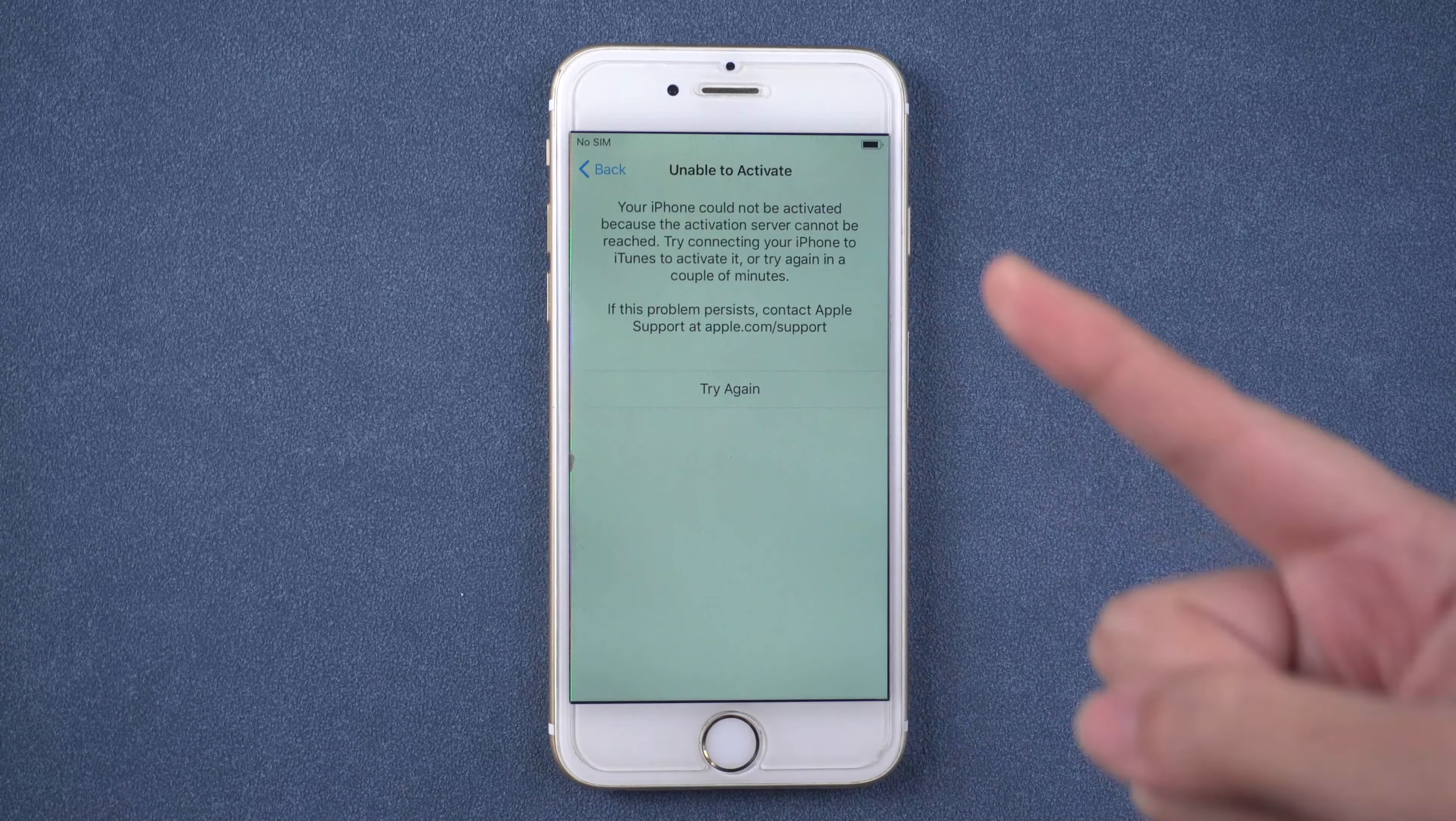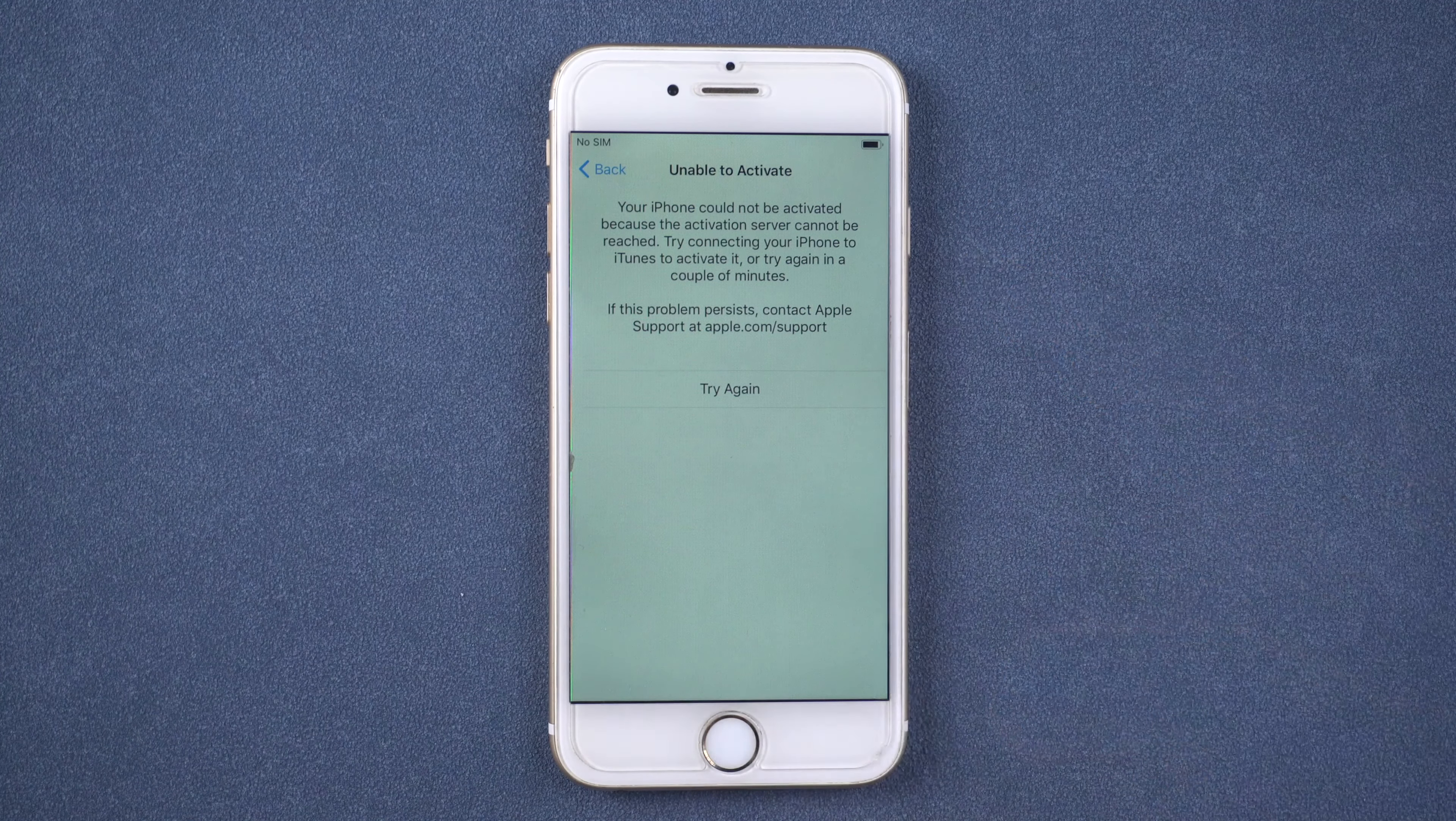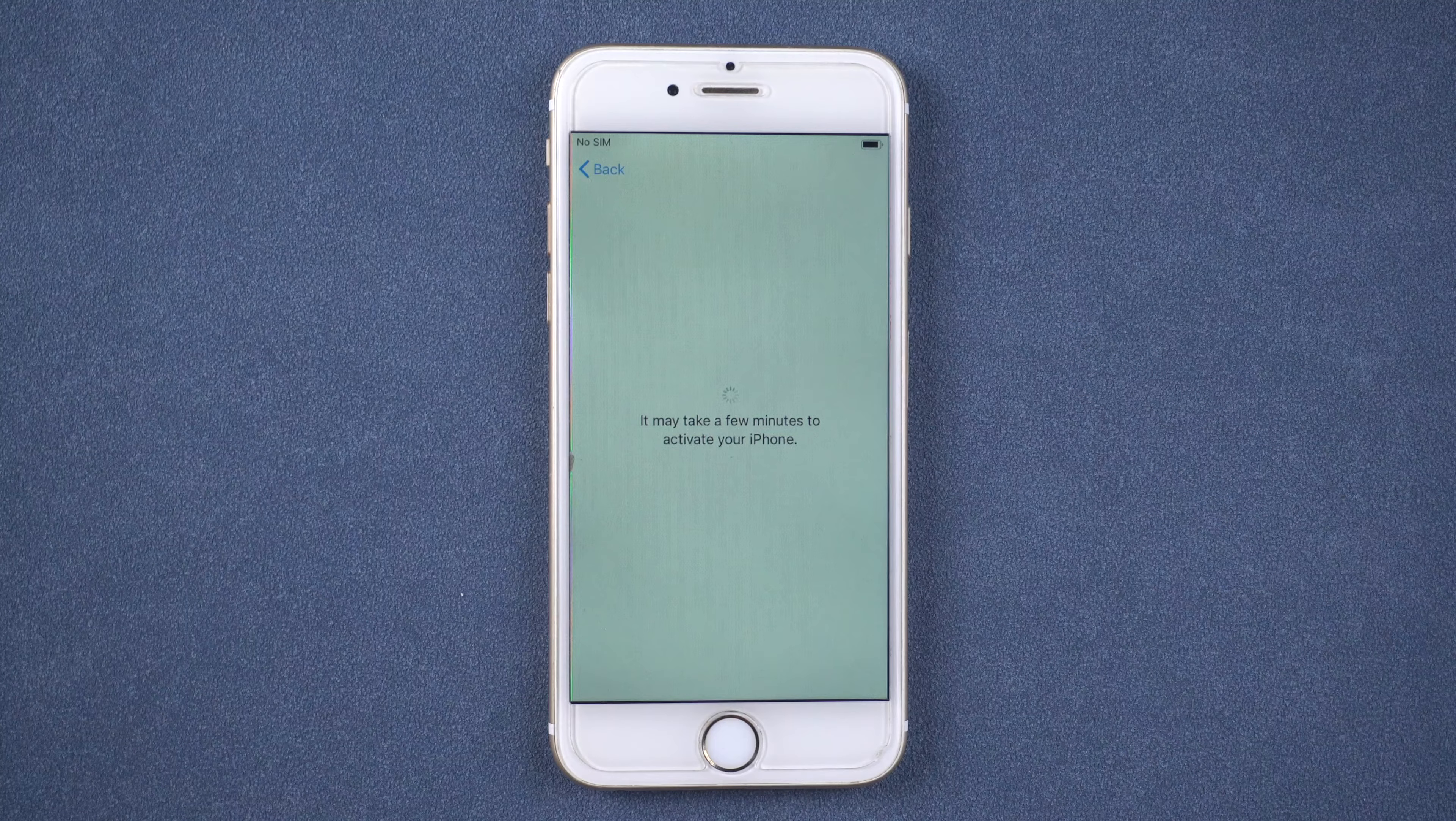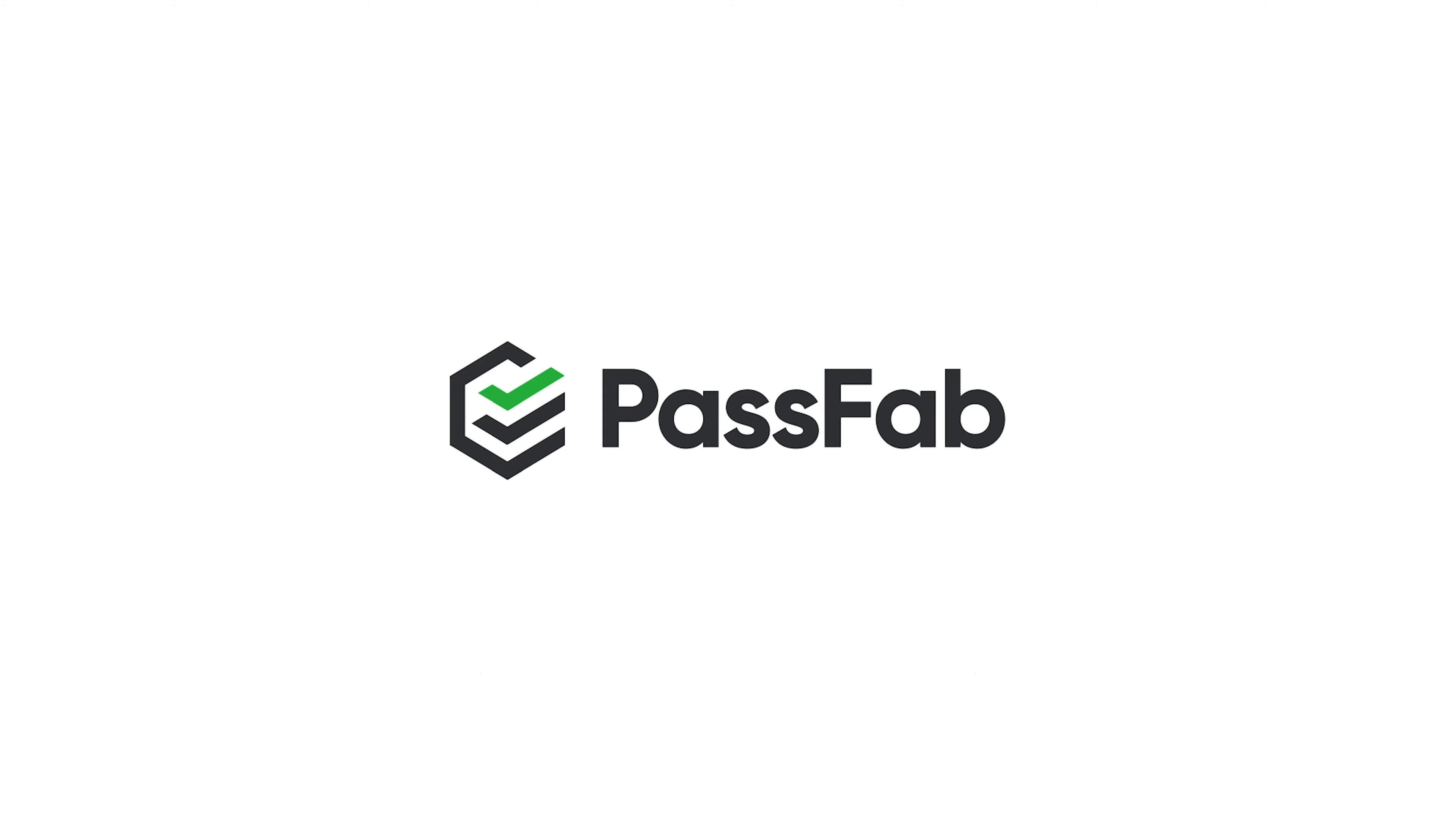Hi everyone, welcome to PassFab. Are you trying to activate your iPhone but the screen reads unable to activate? How to bypass this problem?